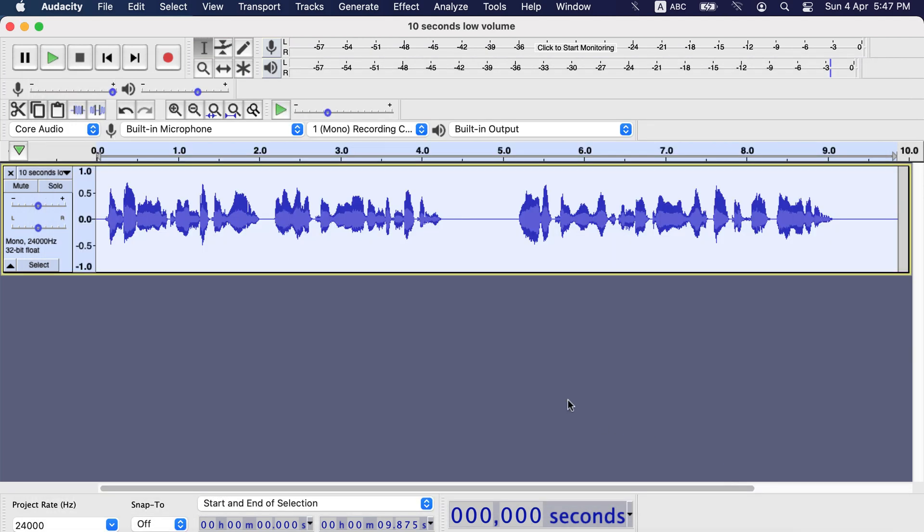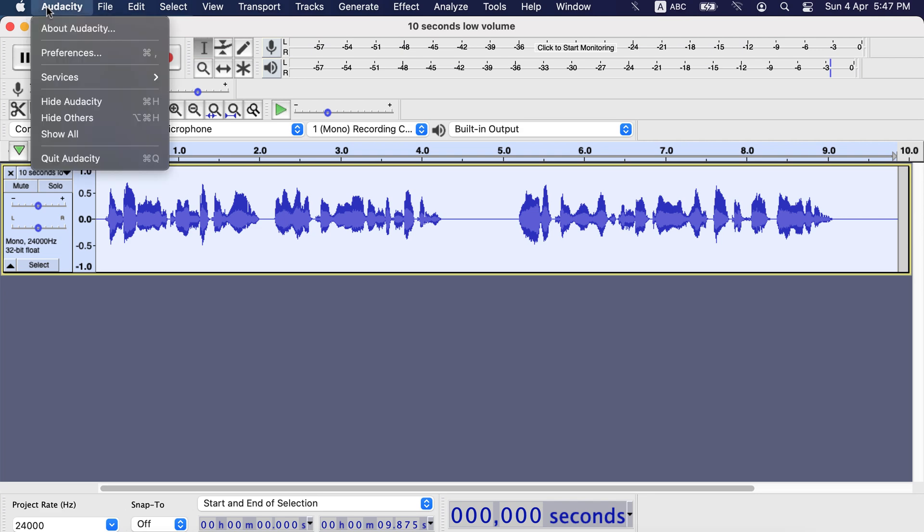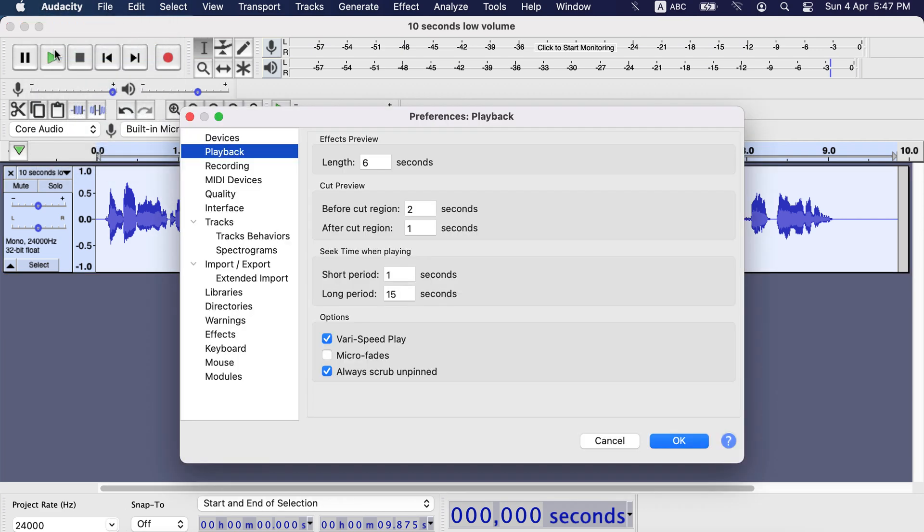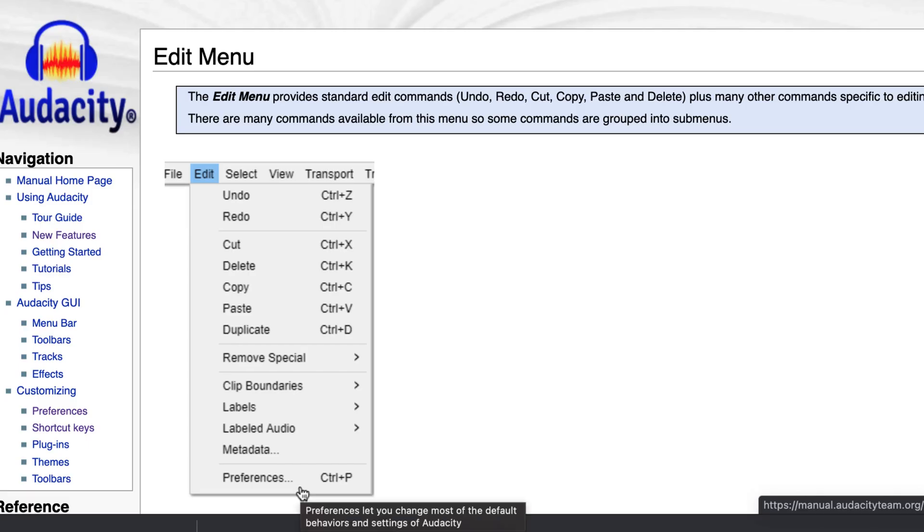To set another preview time length, go to Preferences. You will get this preference under the Audacity menu in Mac. In Windows, this Preferences menu will be under the Edit menu. You can also use Control-P in Windows.